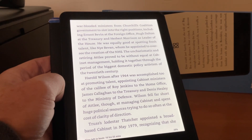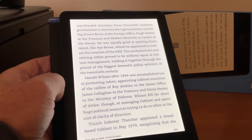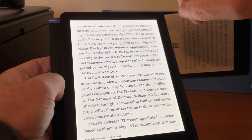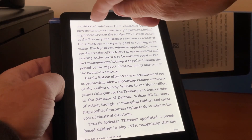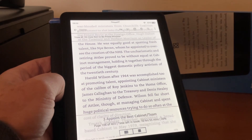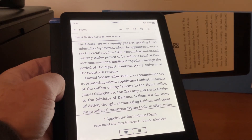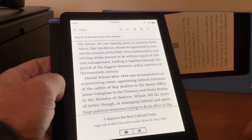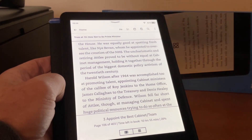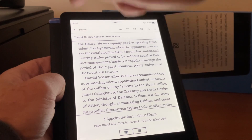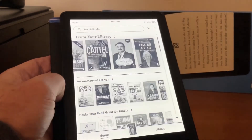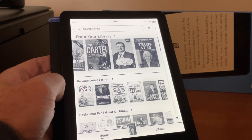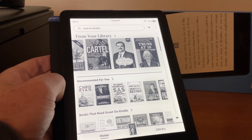Now, to get to the home screen, what you need to do is tap at the top of the page on the left hand side. A bar comes down, and as you can see it says "Home," and we simply tap that and it goes back to the home screen.